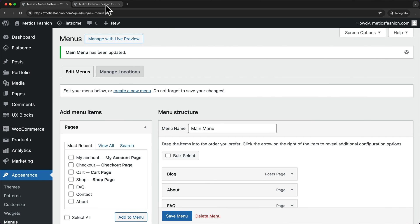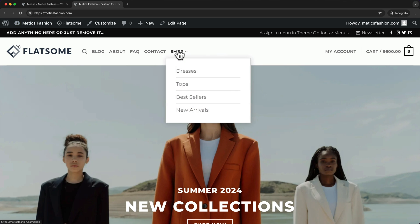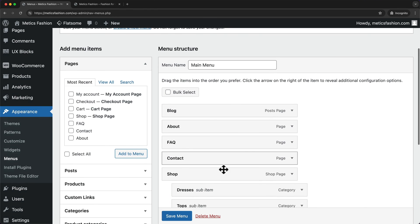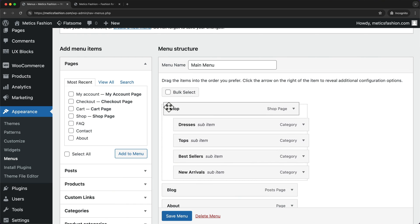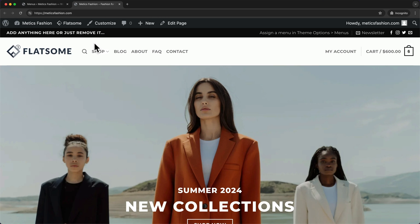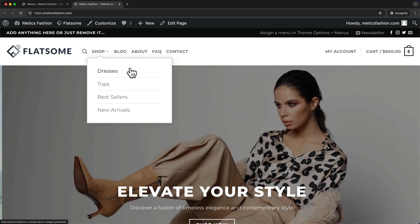Now let's go back to our website and reload the page. Now we can see that we just have one more link — the Shop page link — and we have all of our categories as submenus right here. I actually want to have that Shop link all the way on the left, so let's go back and drag it all the way to the top, then save the menu again. Now we can see that the Shop link is all the way on the left of the menu.